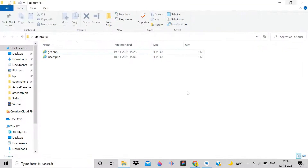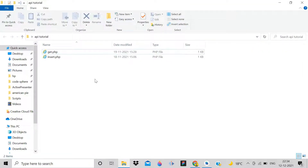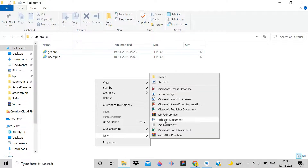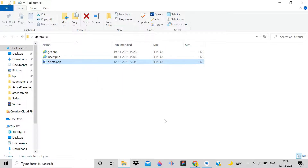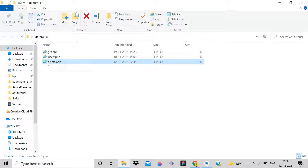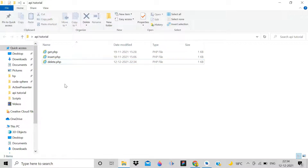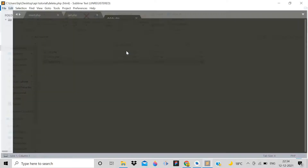Inside the API tutorial folder, you have to create another file for the delete operation. Name it 'delete' and add the PHP extension. Now we have a delete.php file, so click on it and open it with Sublime Text.